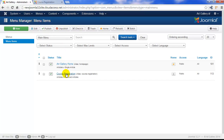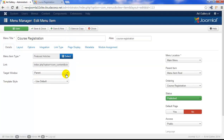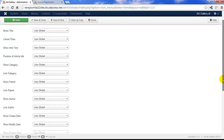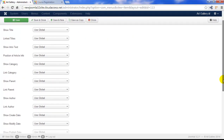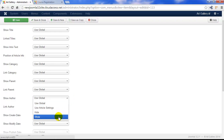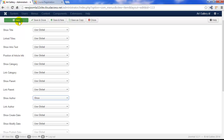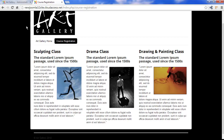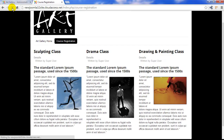Let's open up that featured articles menu item to show you how you can override the global settings. Go to the options tab, and if you scroll down you'll see all of the same options — but notice how they're all set to global. Let's change the show author to show here to illustrate how you can override that feature. We'll save our work, return to the front end and refresh the page, and we'll see that the author now appears as a detail inside these articles on this menu item only. This won't appear on any other page.